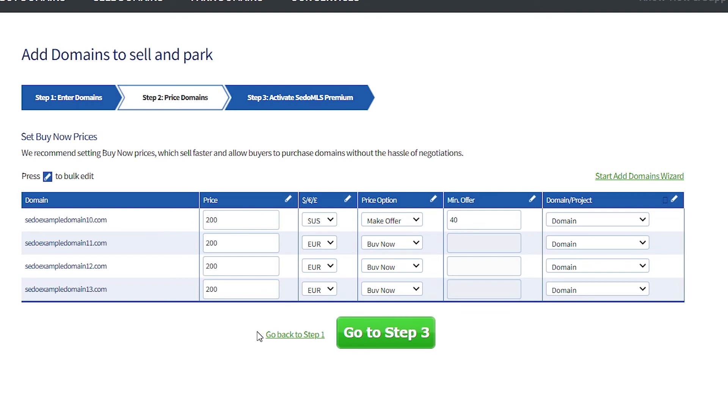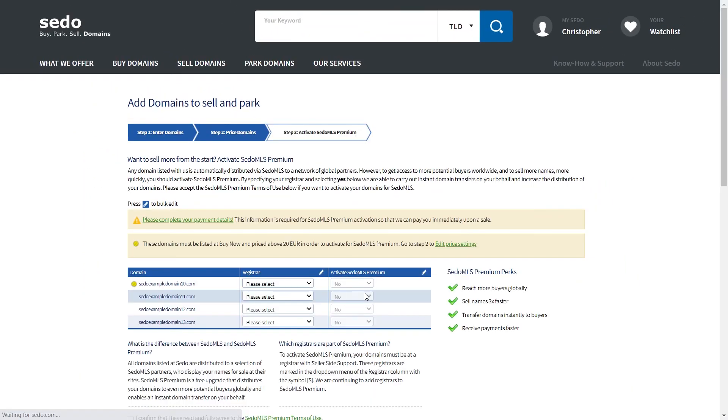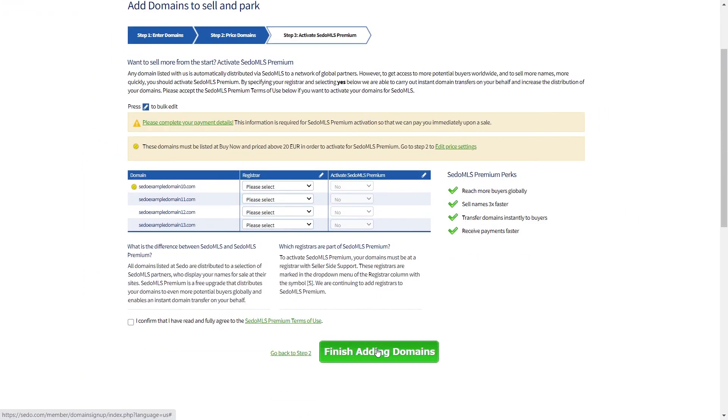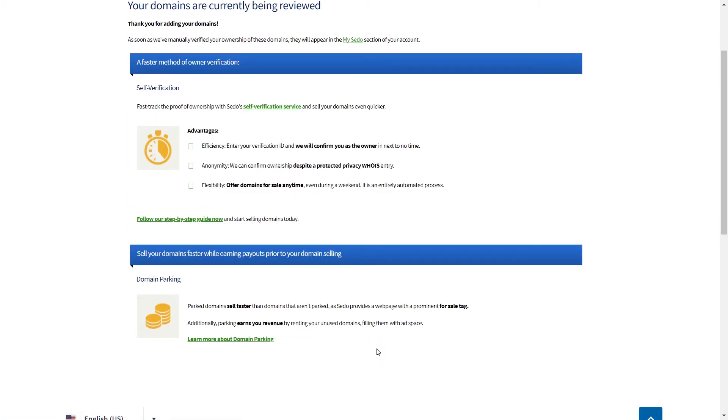Step 3 is all about activating Sedo MLS Premium. You can skip this for now. You can activate it later on in your account. Just select finish adding domains. For more information on Sedo MLS, check out our video called What is Sedo MLS and How to Activate Sedo MLS Premium.